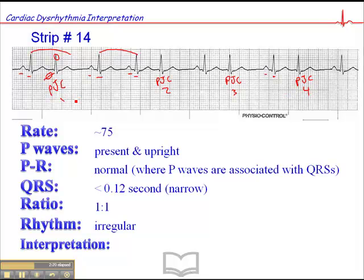You may be wondering why I call them complexes instead of contractions. That's because the ECG is purely a representation of the heart's electrical activity. We generally assume that if there's a complex, there's a contraction, but that's purely an assumption. Since we're only looking at electrical activity, we call them complexes.